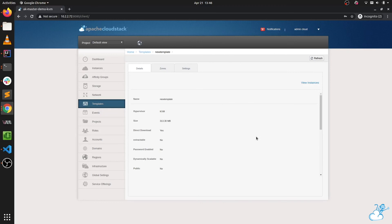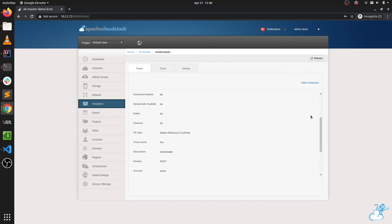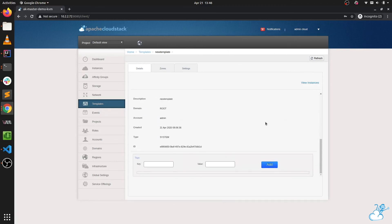This feature is coming up in CloudStack 4.4.0, so you can try that. Thank you.